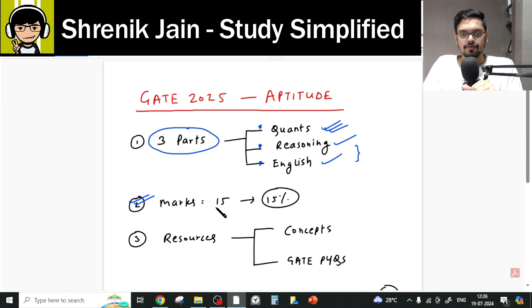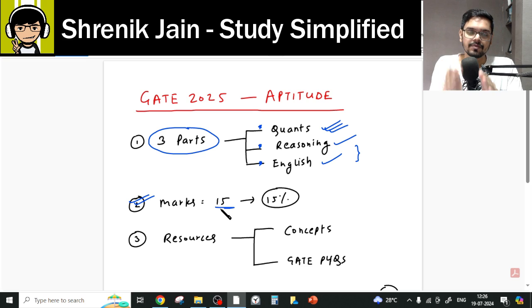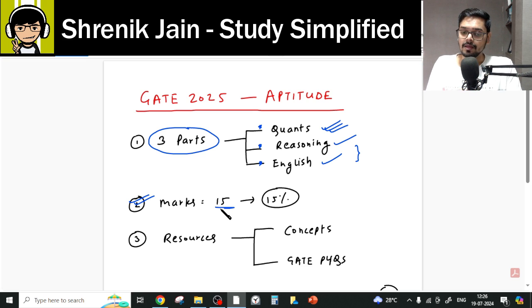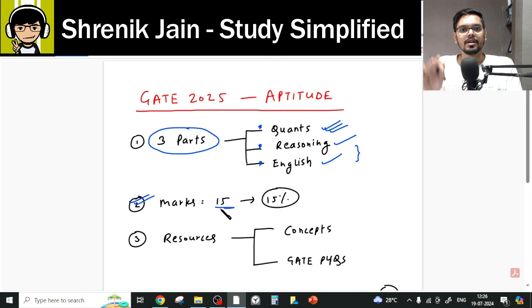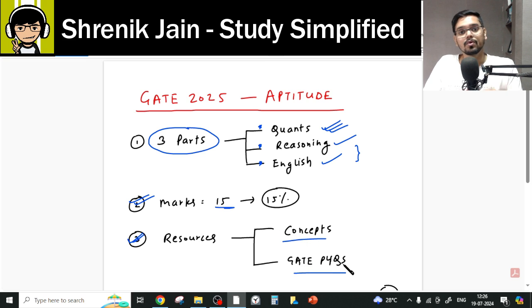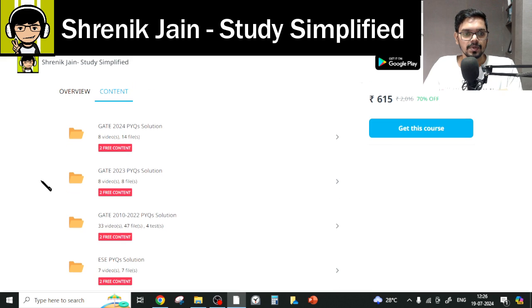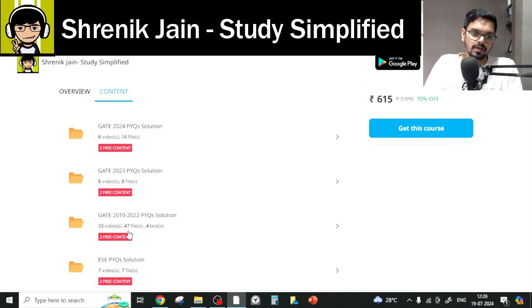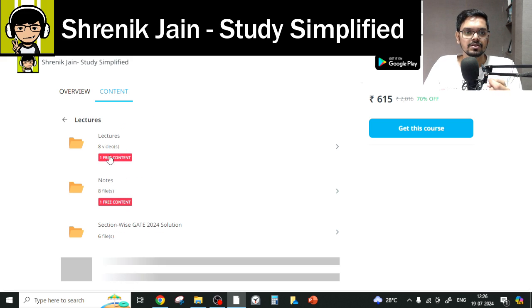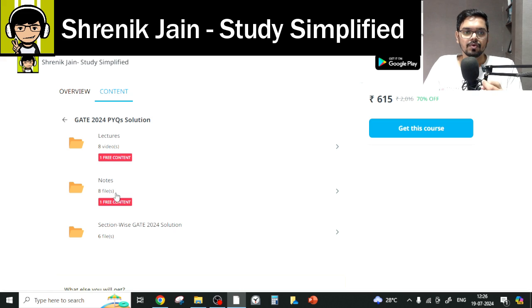If you have a doubt about marks — it is 15 marks, and it will not vary. It is static and fixed. In engineering mathematics it is 13 marks fixed, and in aptitude it is 15 marks fixed. For resources, there is the concept course and the GATE PYQ practice course. In the practice course you can see multiple folders: questions from 10 to 22 years, then 2023, then 2024 — the latest available.